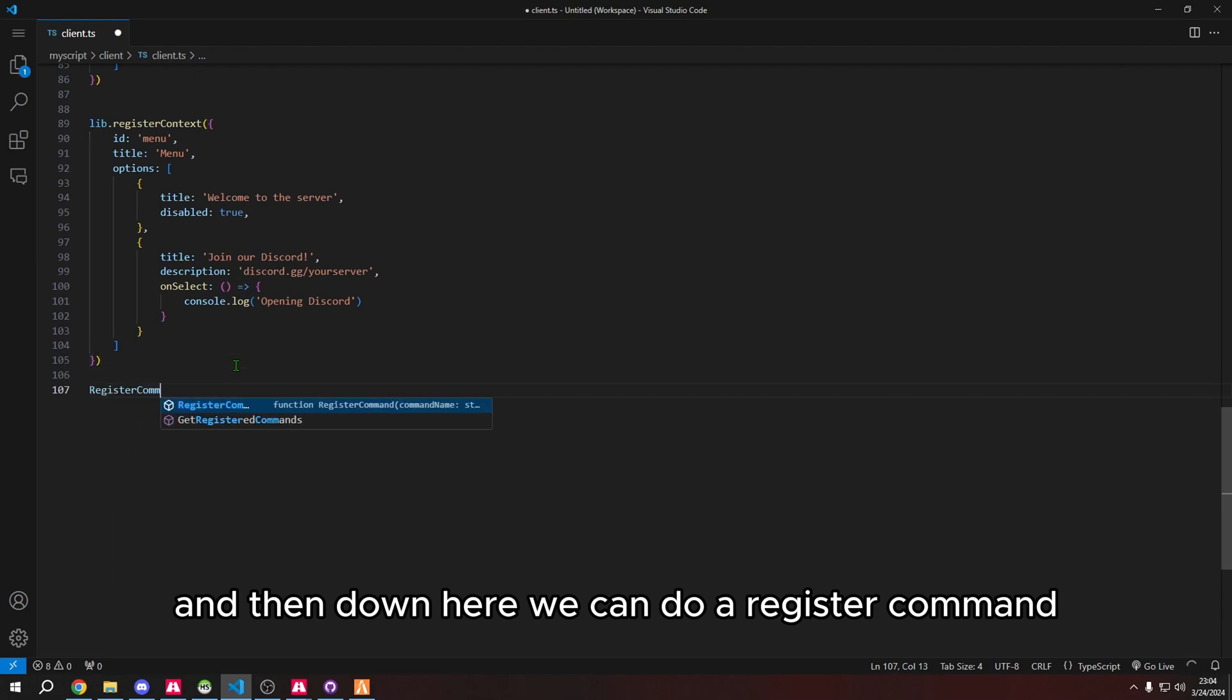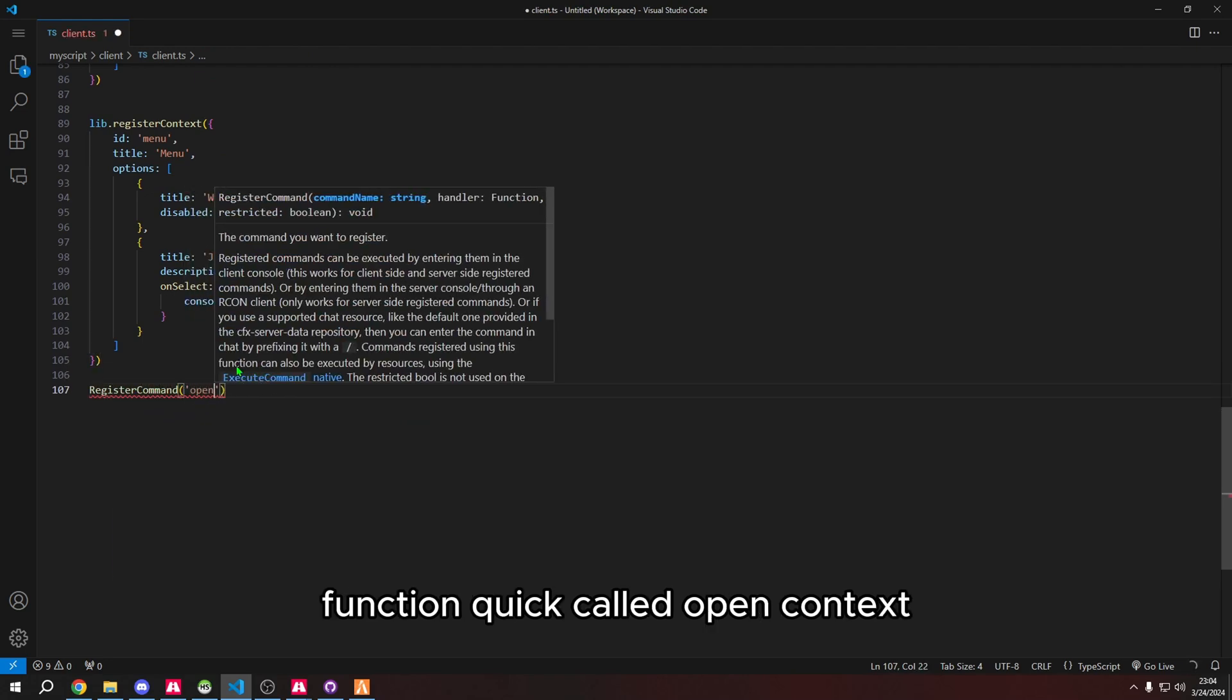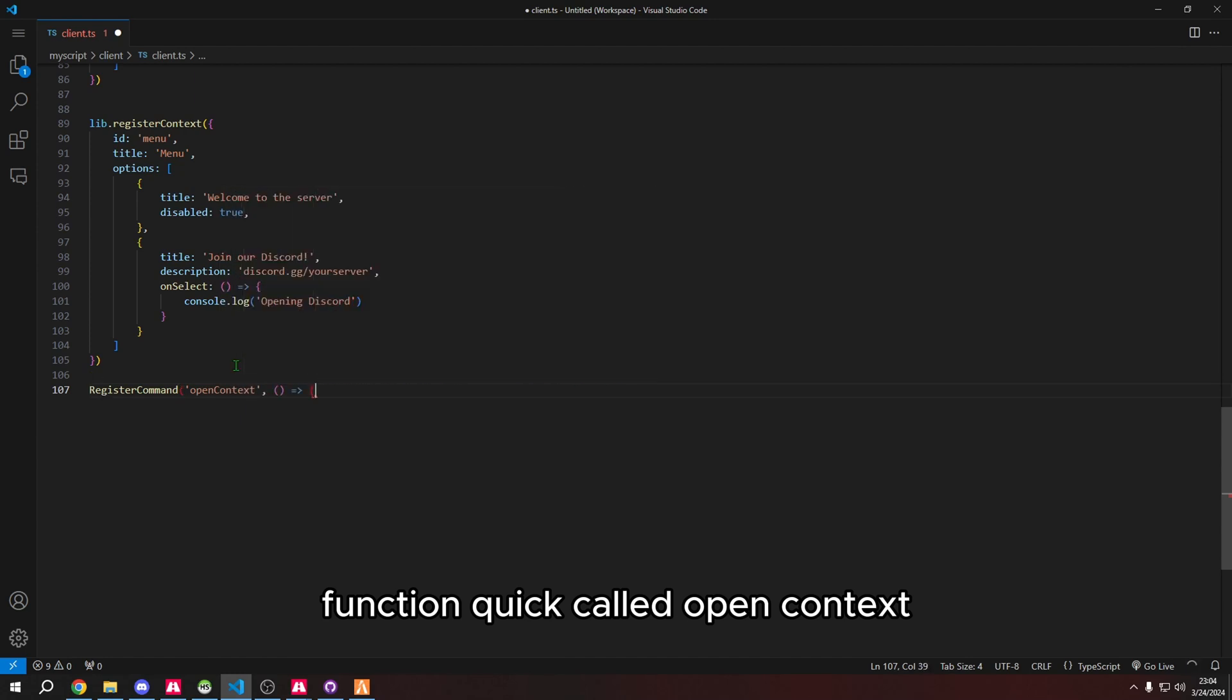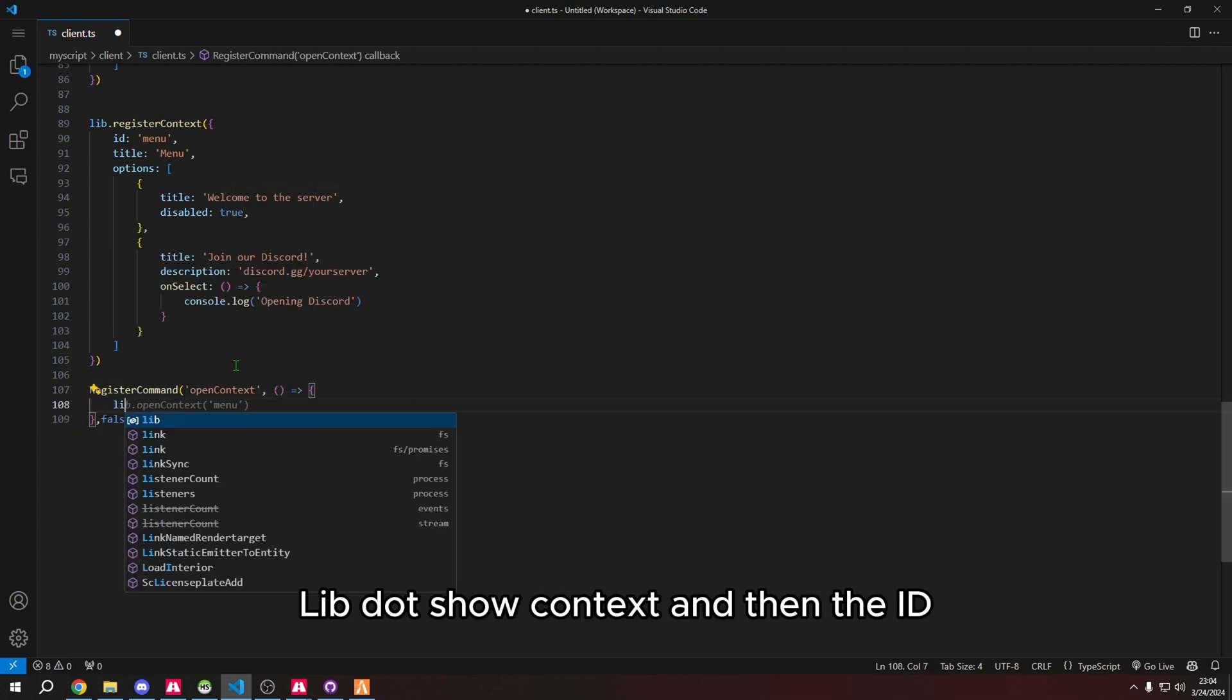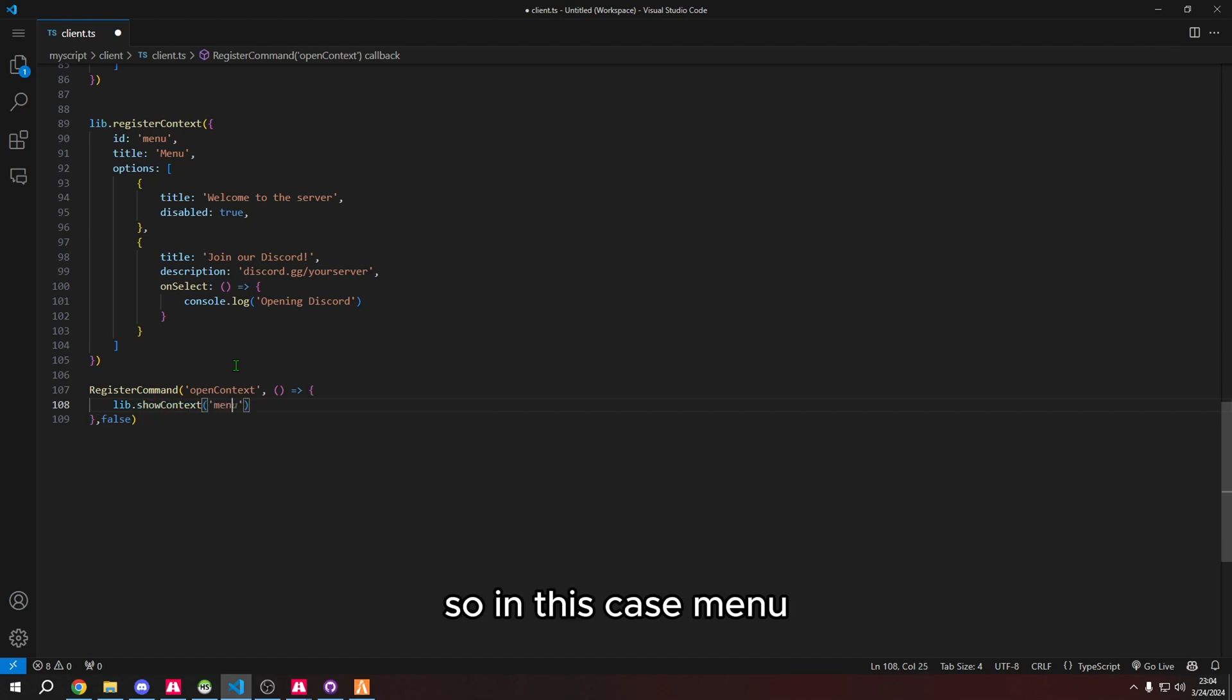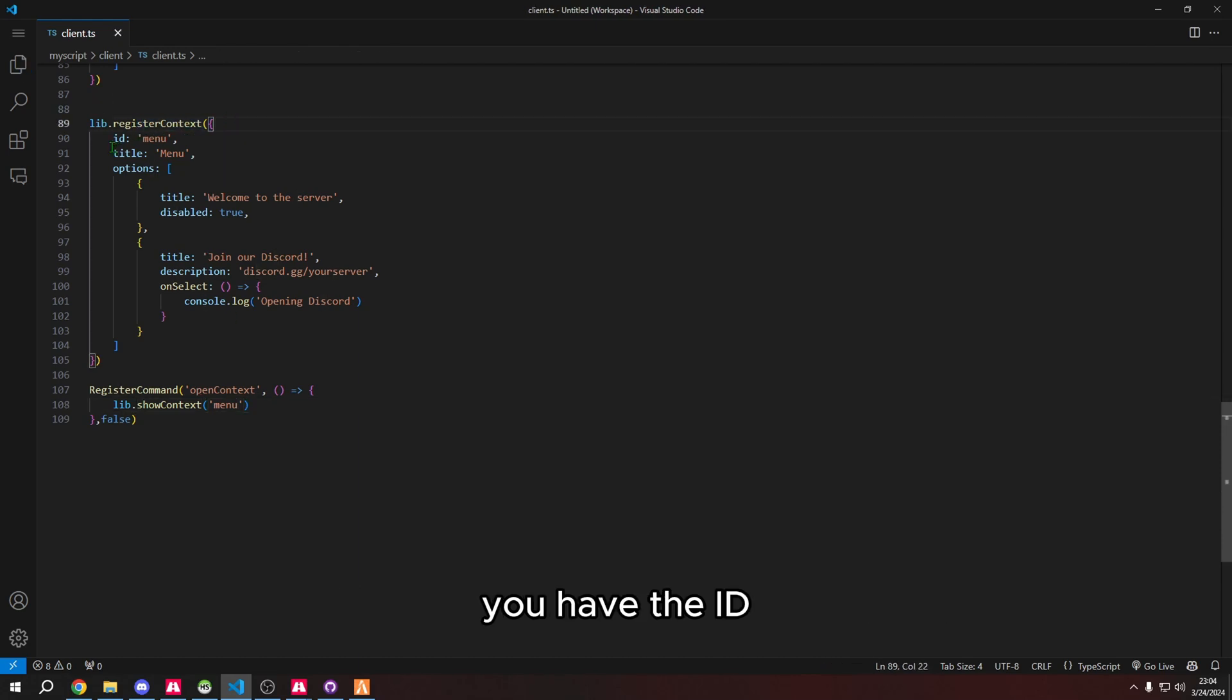So this is register context. Down here we can do a register command function called open context, and then we're going to do lib.showContext and then the id, so in this case menu.